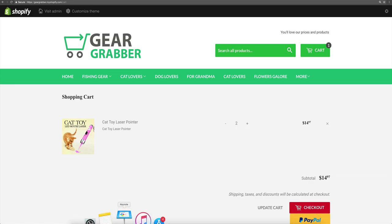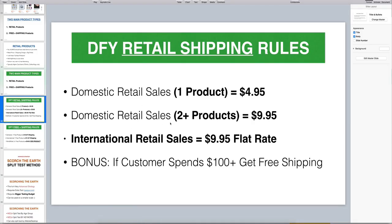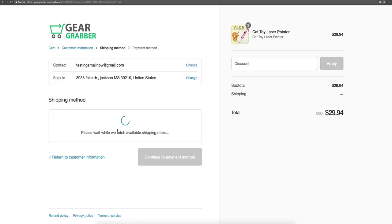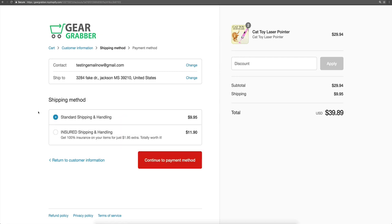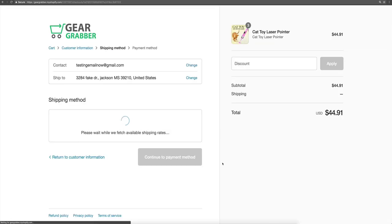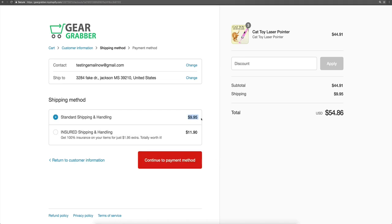So coming back to our shopping cart, let's see what happens if I order two or more items. If you recall, we said that if somebody comes in and buys more than one product, we're going to charge them $9.95 for shipping. So let's hit checkout. You're going to see them recalculating our shipping rates. And now you'll see that we have a shipping rate of $9.95. And with our bump shipping, it's $11.90 — so that's an extra $1.95 you can pick up, which really adds up over time.